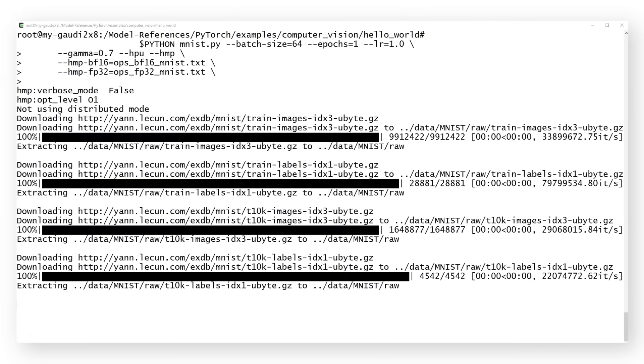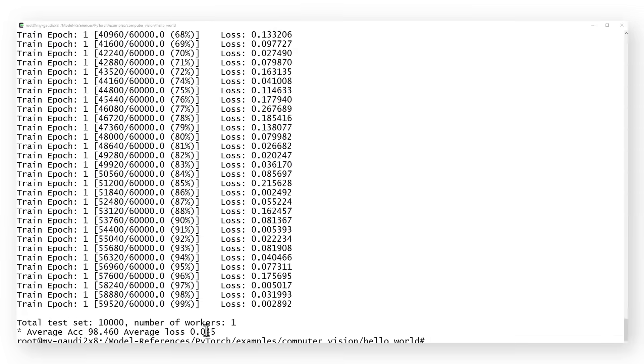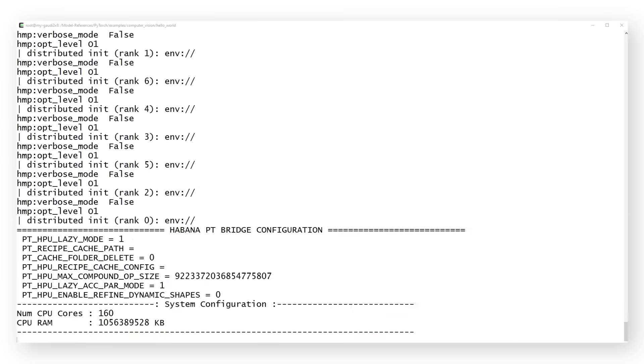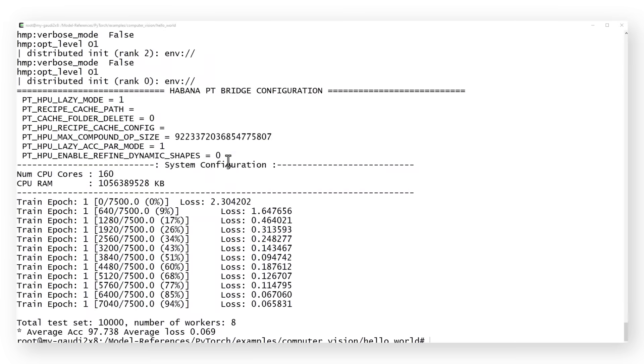Running on one Gaudi card? Nice. Running on 8 cards with the same mnist.py? Even nicer.